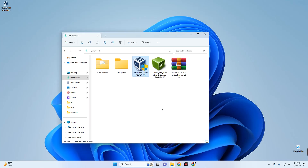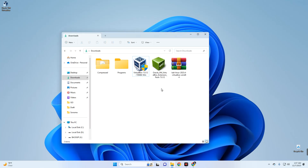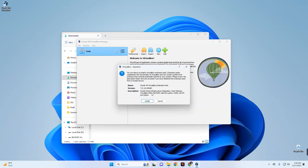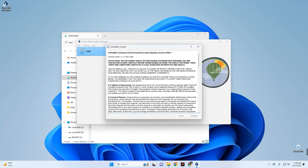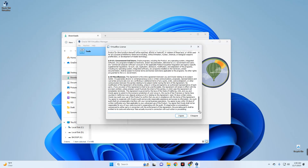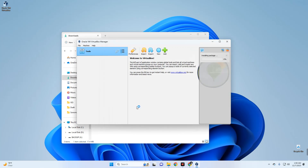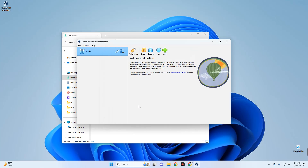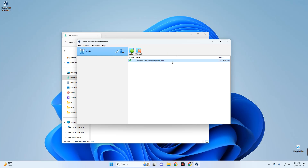Once VirtualBox is installed, uncheck the launch option and click Finish. Head back to the download folder and double-click on the VirtualBox Extension Pack to load it in VirtualBox. A prompt will appear to install it — click Install, scroll down, and agree to the terms. To confirm it was successfully installed, click the Tools icon, go to Extensions, and you should find the Extension Pack listed there.